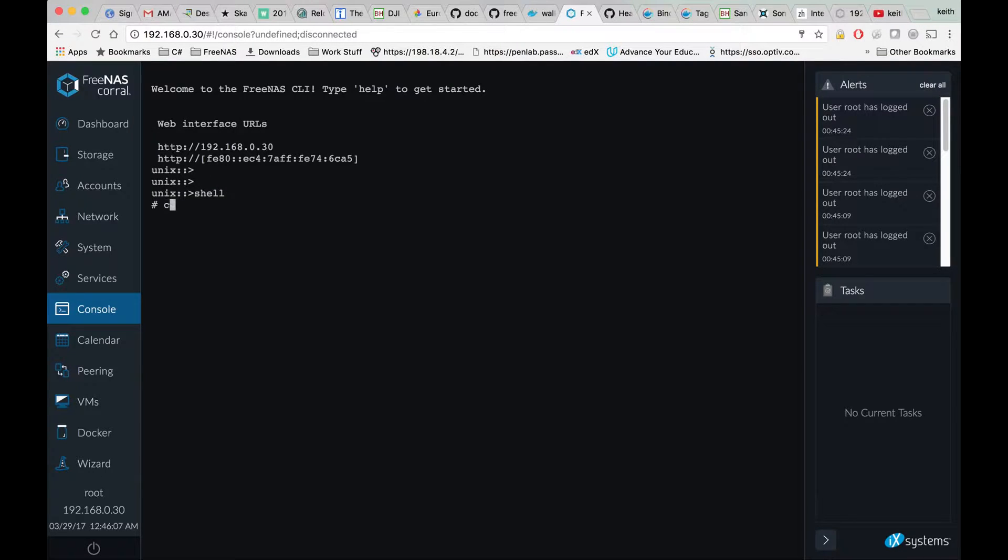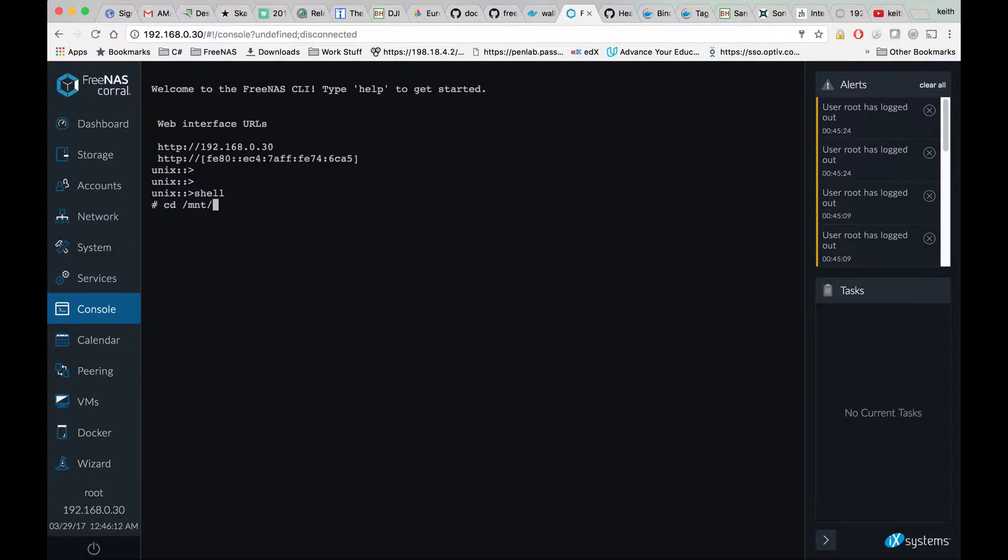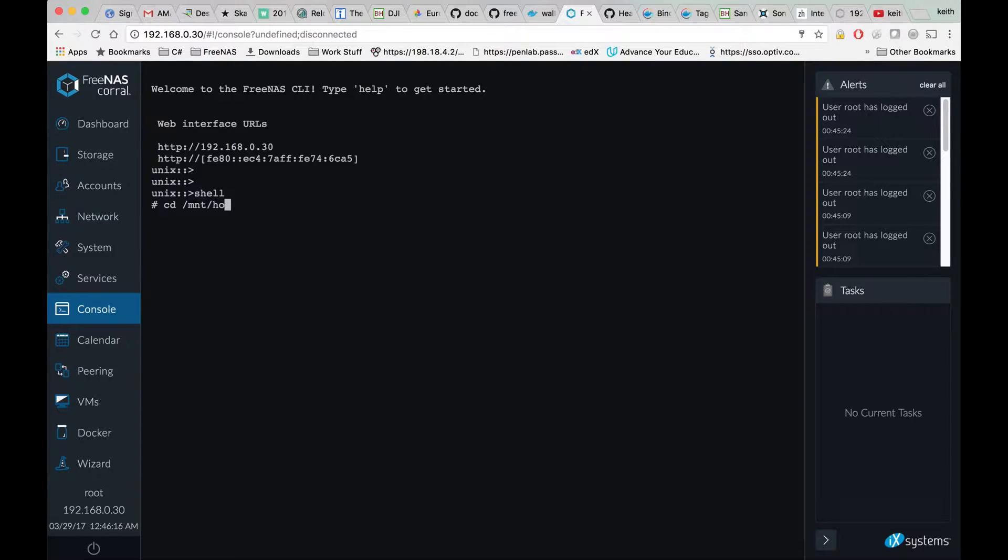Then we're going to cd to the storage where we want to store our settings for Sonar.